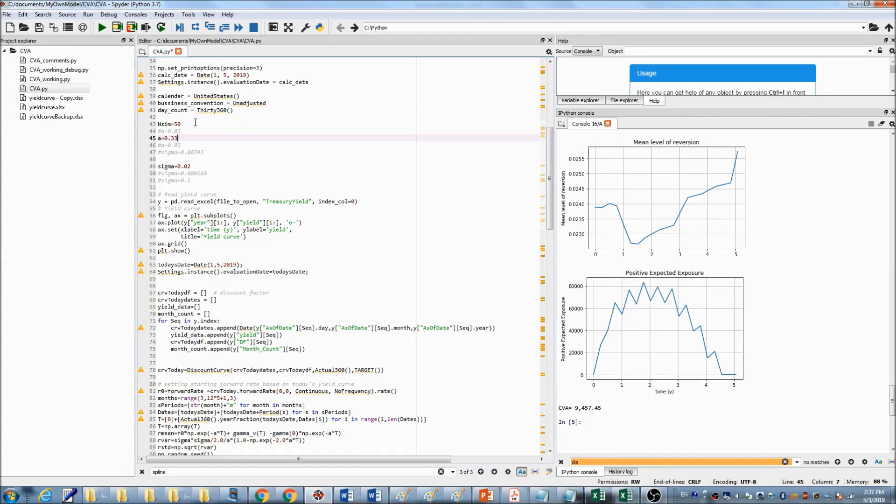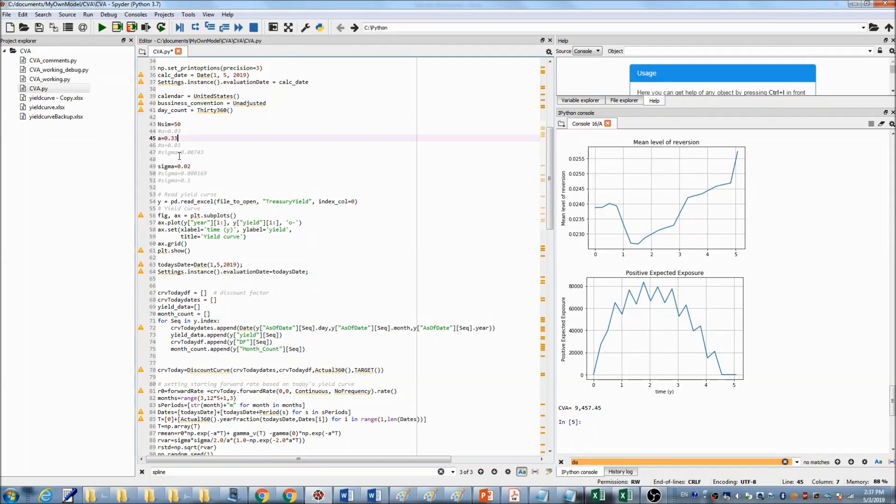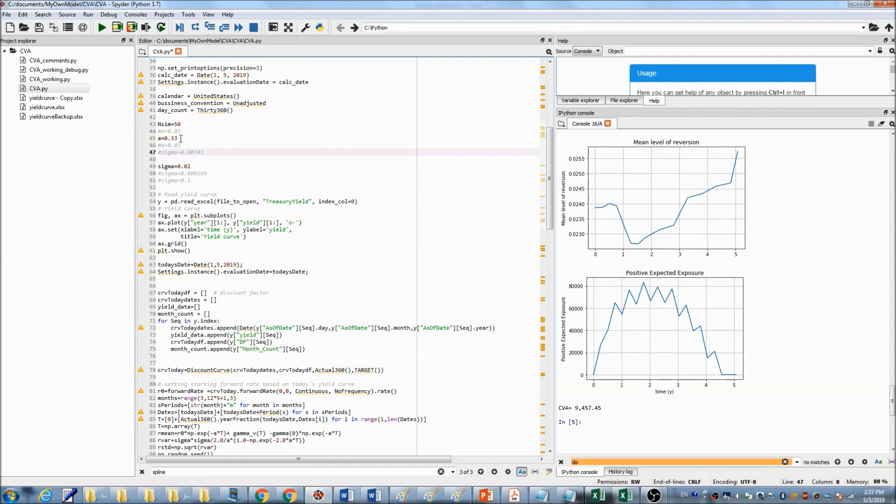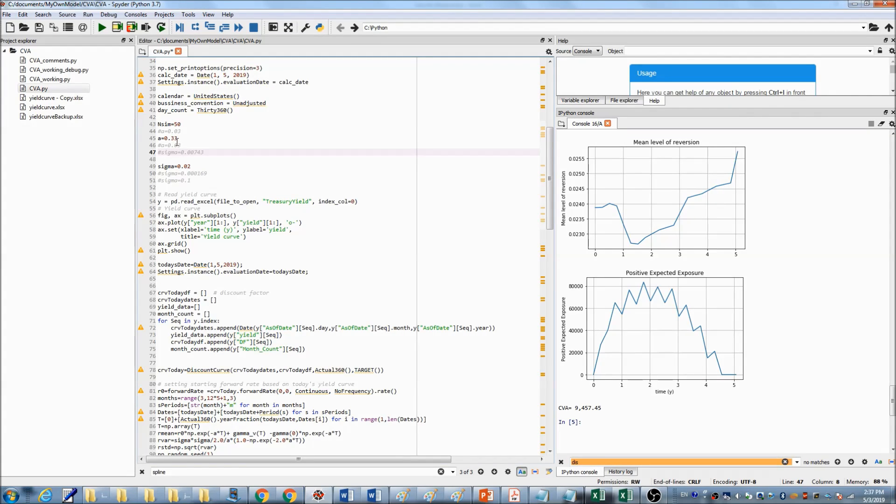Now, I've changed the number of simulations back to 50 and check out the impact of the reversion speed.